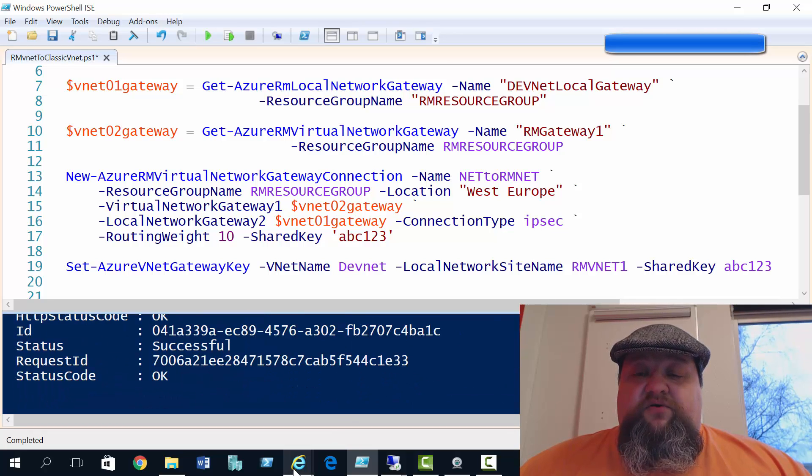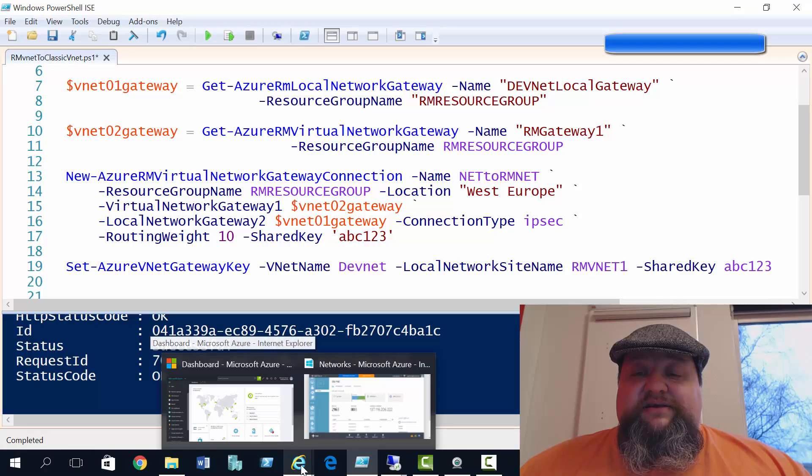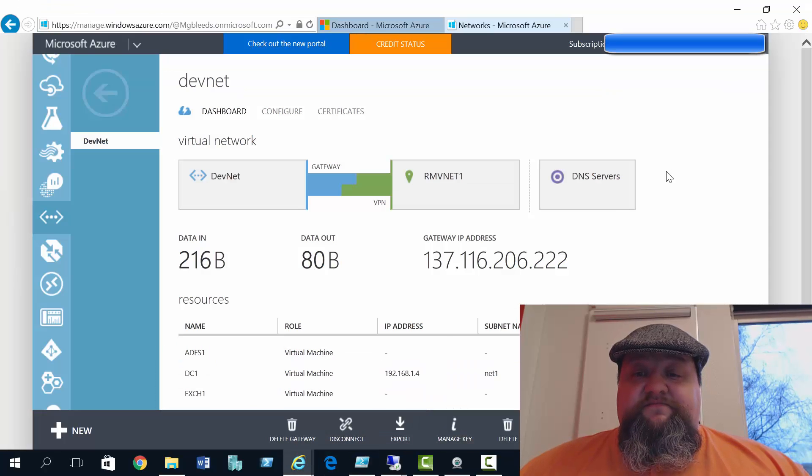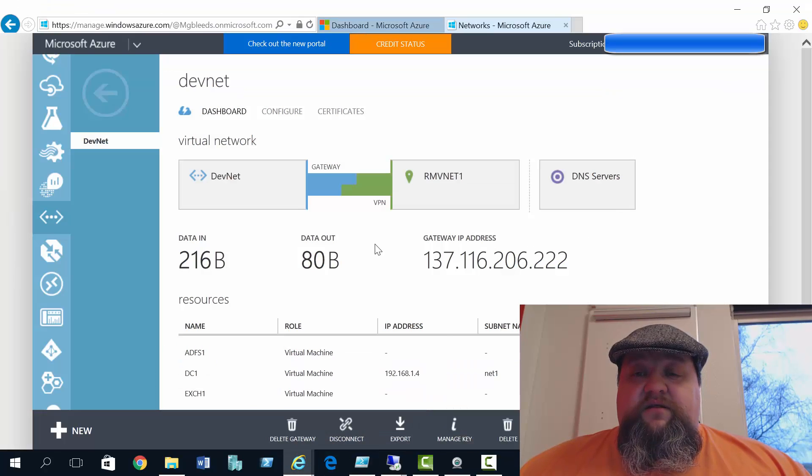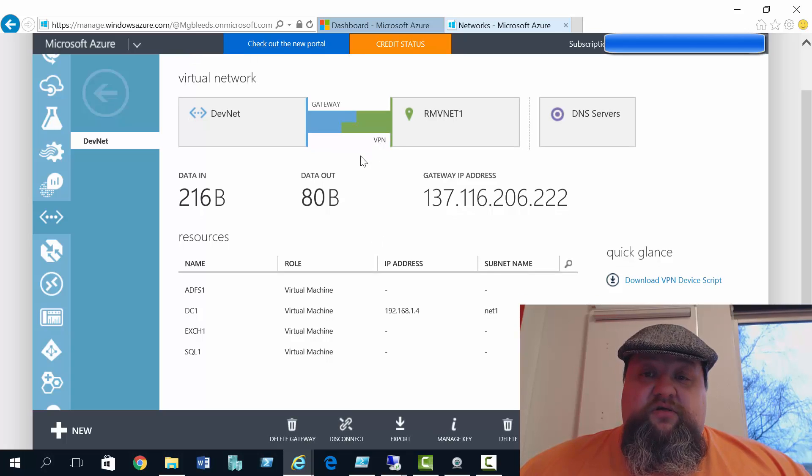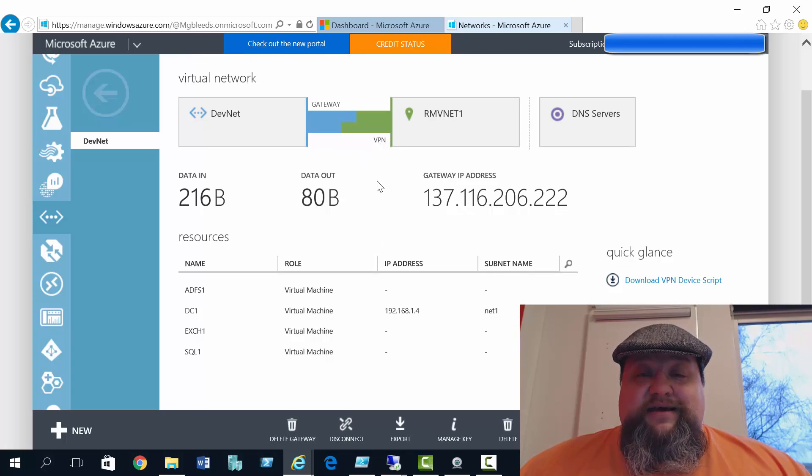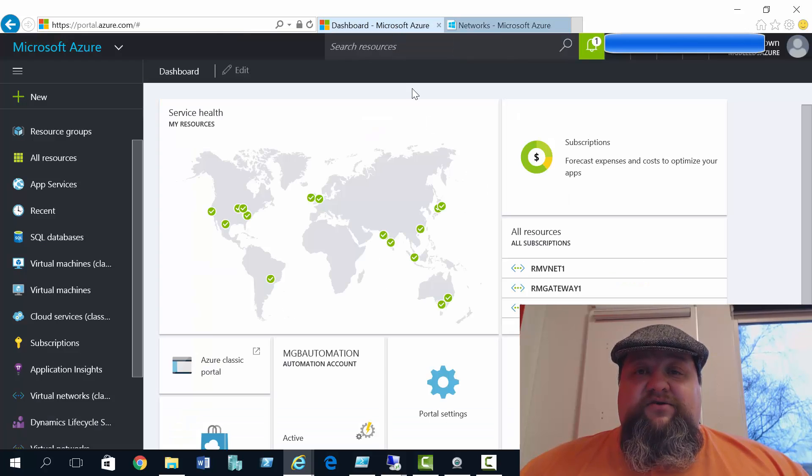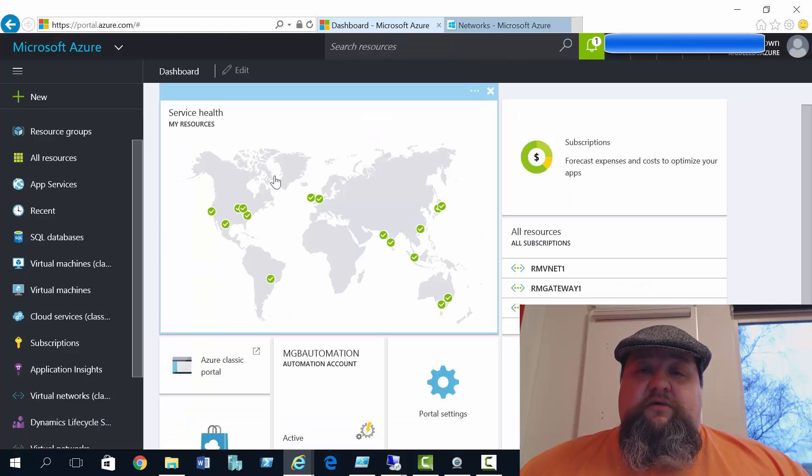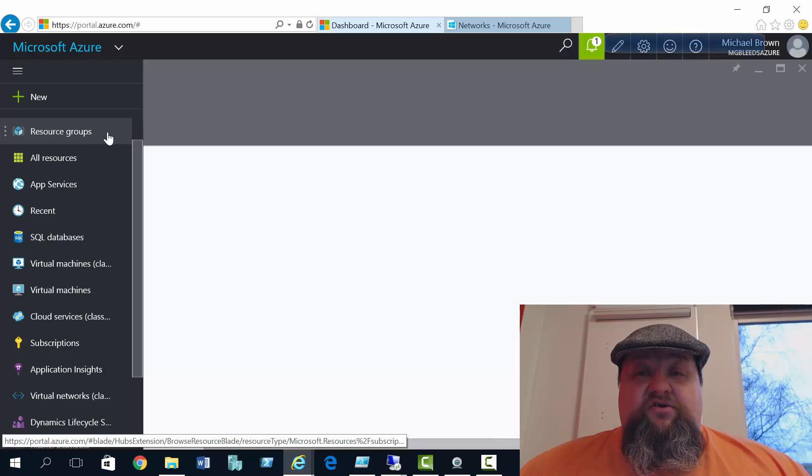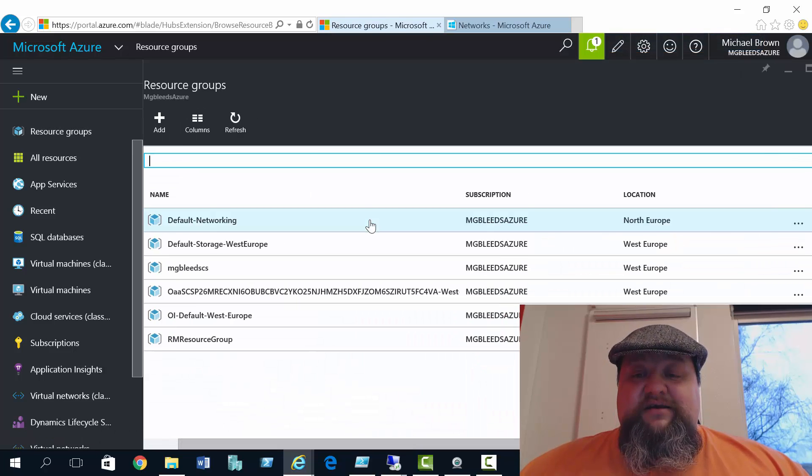So if we go back to the classic portal, we can see that the classic portal is connected. And if we go back to the new portal, we'll see the gateway connection that we've just created in PowerShell. That'll be in our resource group, and we should be able to see that that's also connected as well.